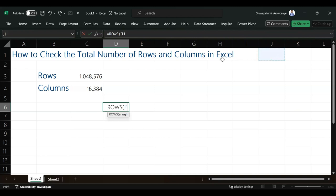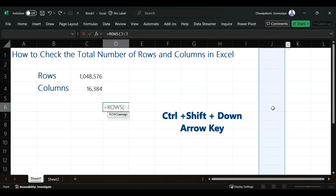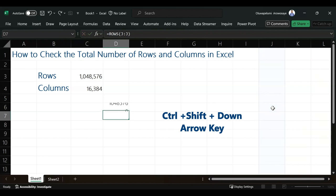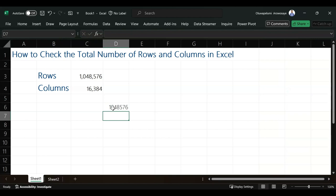I'm currently on J1. What I need to do is press Control Shift down arrow key to highlight all the rows in Excel. Then I close my bracket and hit enter. As you can see, 1,048,576 rows.